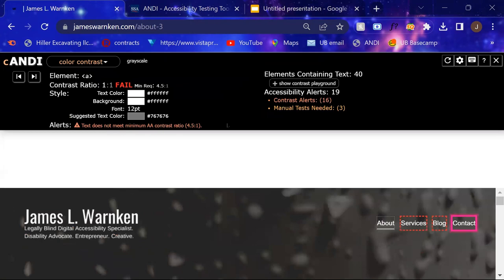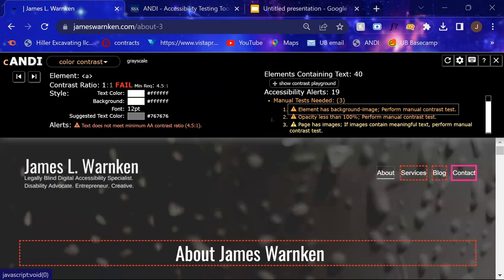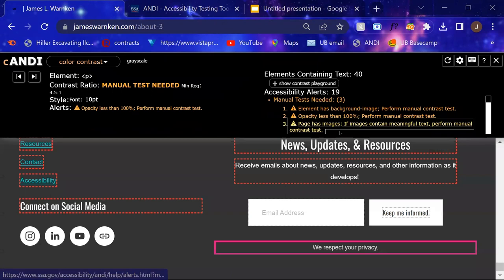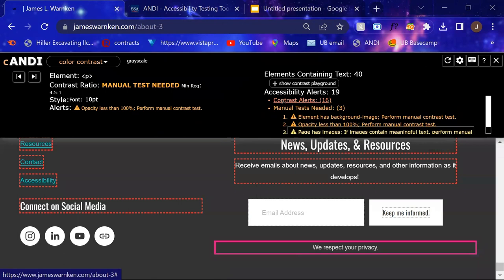It's most likely always going to call out color contrast issues. And it will tell you if it thinks that a manual test is necessary. So here it's telling me that there's a couple things that it's recommending to check out or to explore with a manual test to make sure that the color contrast ratios meet the minimum requirement.